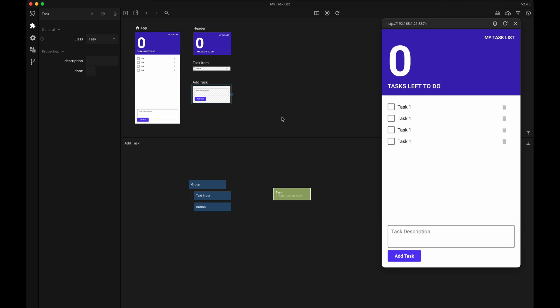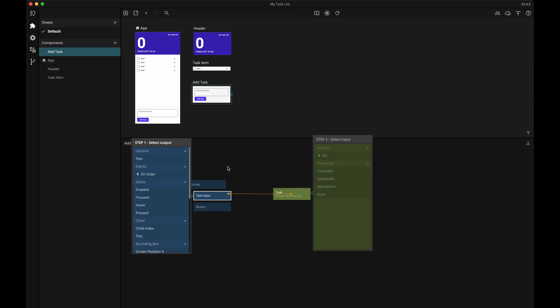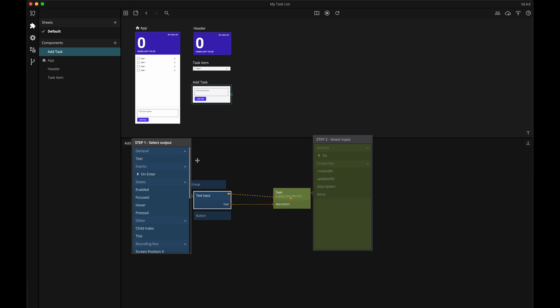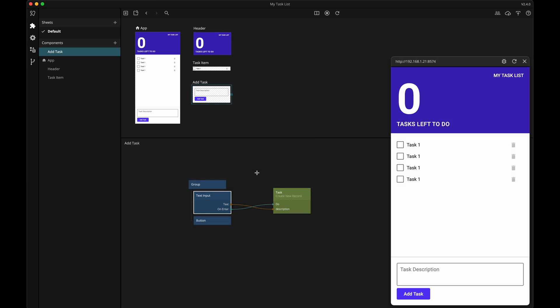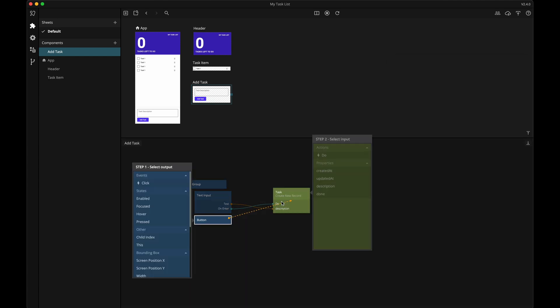Now we can see that the create new record node has two new inputs: the description and the done input. Now we can make a connection from the text input and its text property to the description property of the create new record node. Let's also connect the on enter signal from the text input to the do property so that we actually insert the record when we hit the enter key. I'm also going to connect the button's click action to the do input so that we can also use the button to add a new record.